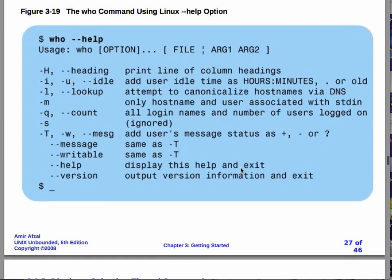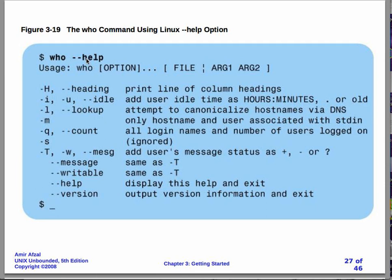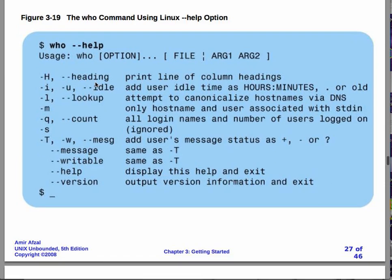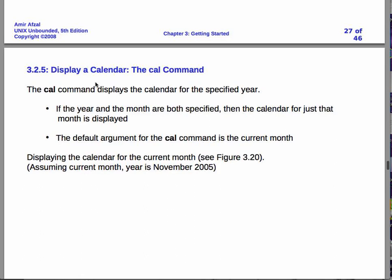And most commands will have this minus minus help option. What does that mean? You just type in the command and minus minus help. And it will give you some more information about what the command does. So, if you know of a command, you're not exactly sure how it works, this is one thing you might want to try. With a command, and then minus minus help.